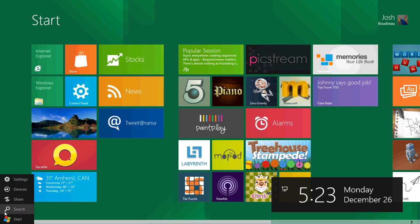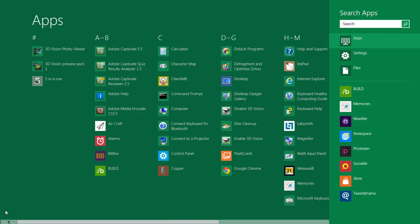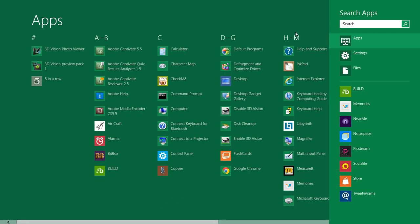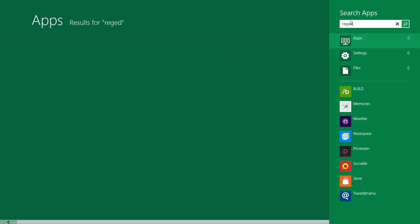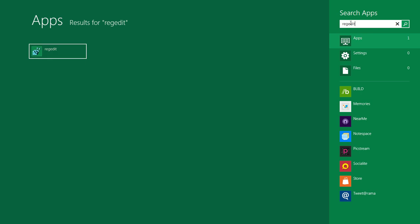You should get this little box here, then click on search. You're gonna type in regedit and make sure you have apps clicked here. It won't by default go there unless you click it, and open that.